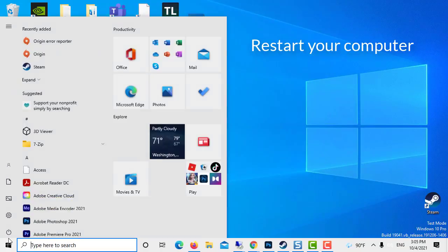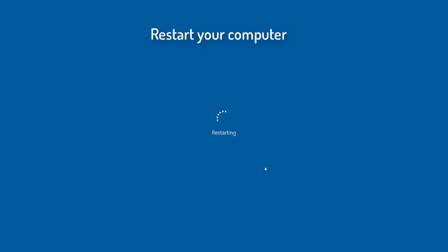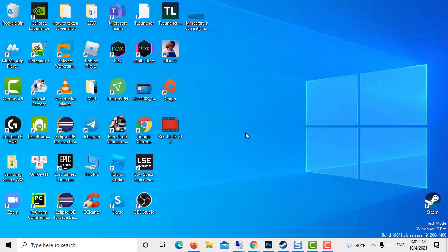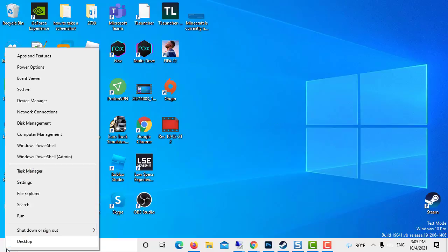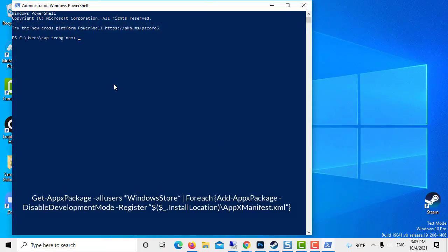Follow this by rebooting your computer. Open PowerShell again and paste and run the following command.